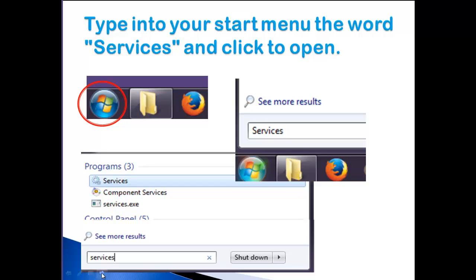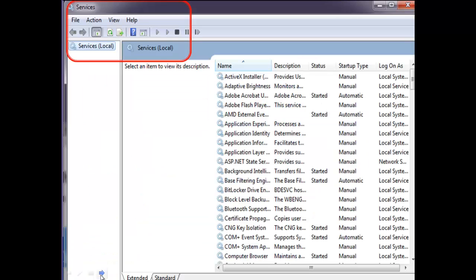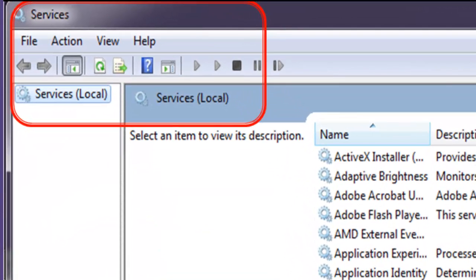First, type into your Start menu the word "services" and click on the word Services to open it. This will open up the Services windows page — you see Services here, Services Local.